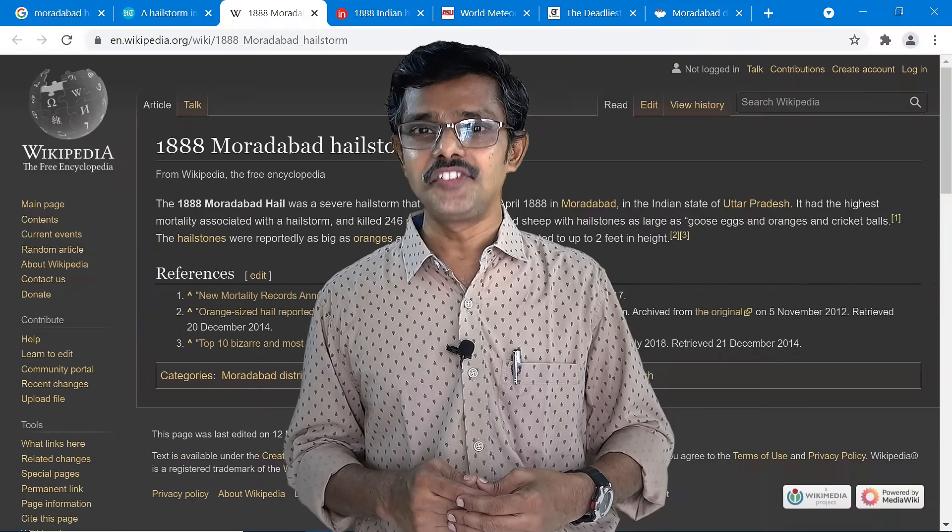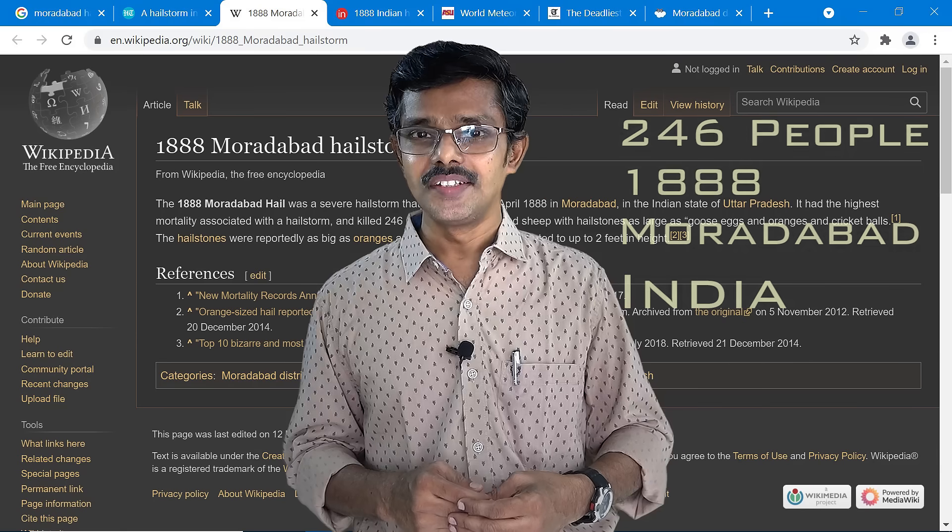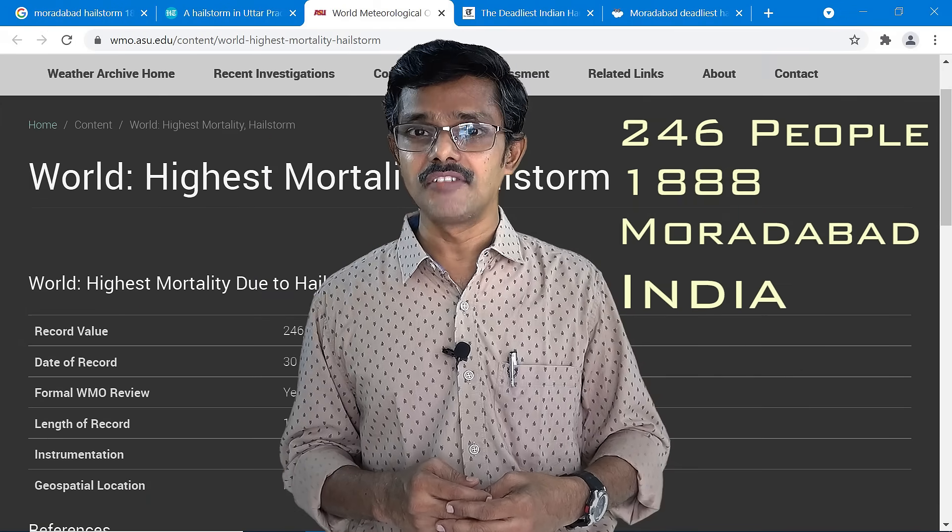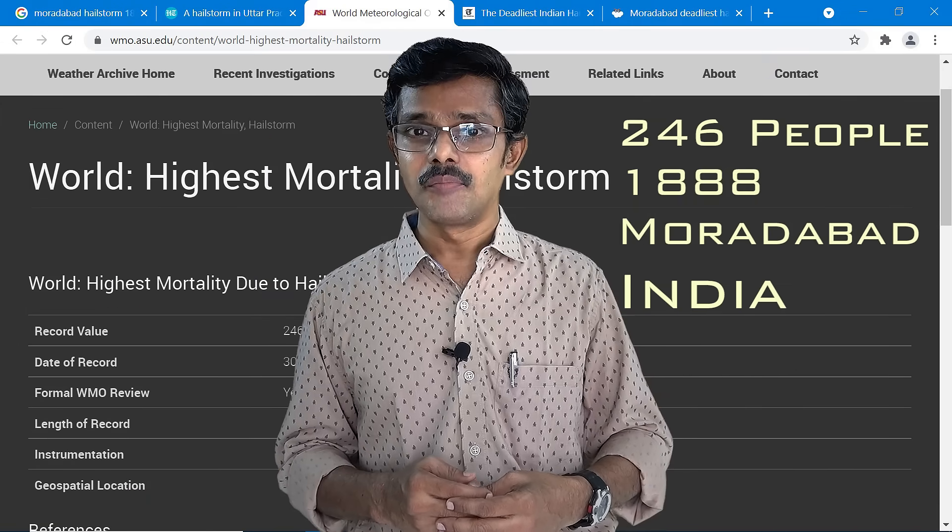Hello friends, welcome to this episode of Science for Common Man. In 1888, 246 people in India were killed by some stone-like particles falling from the sky, and some of those particles had the size of a goose egg and they fell from the cloud. Those were hailstones, and today's question is: what are hailstones and how are hailstones formed?